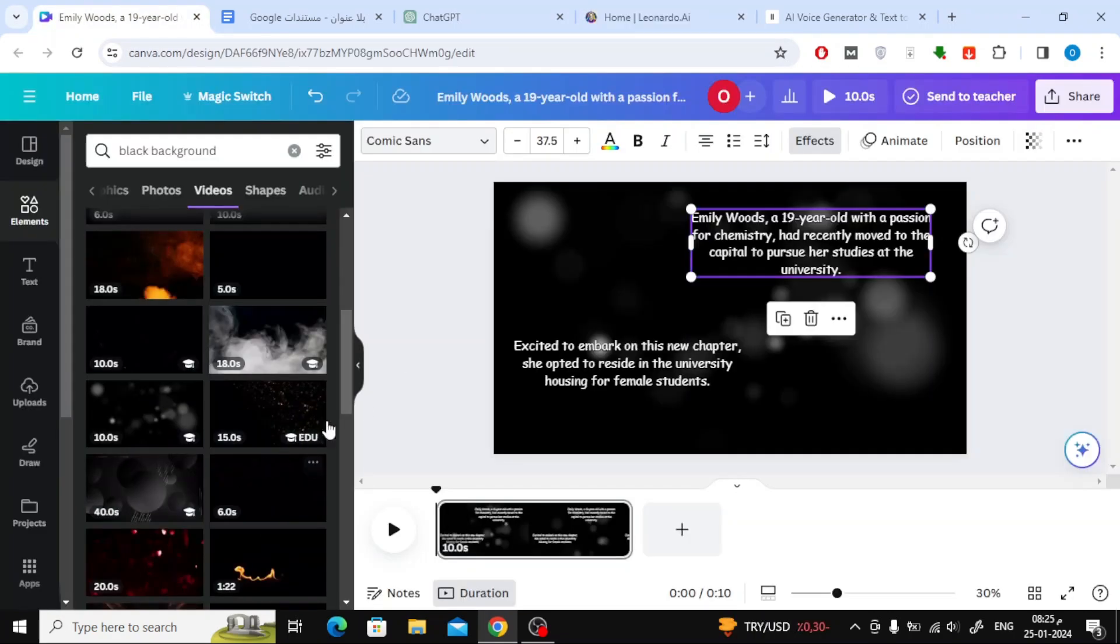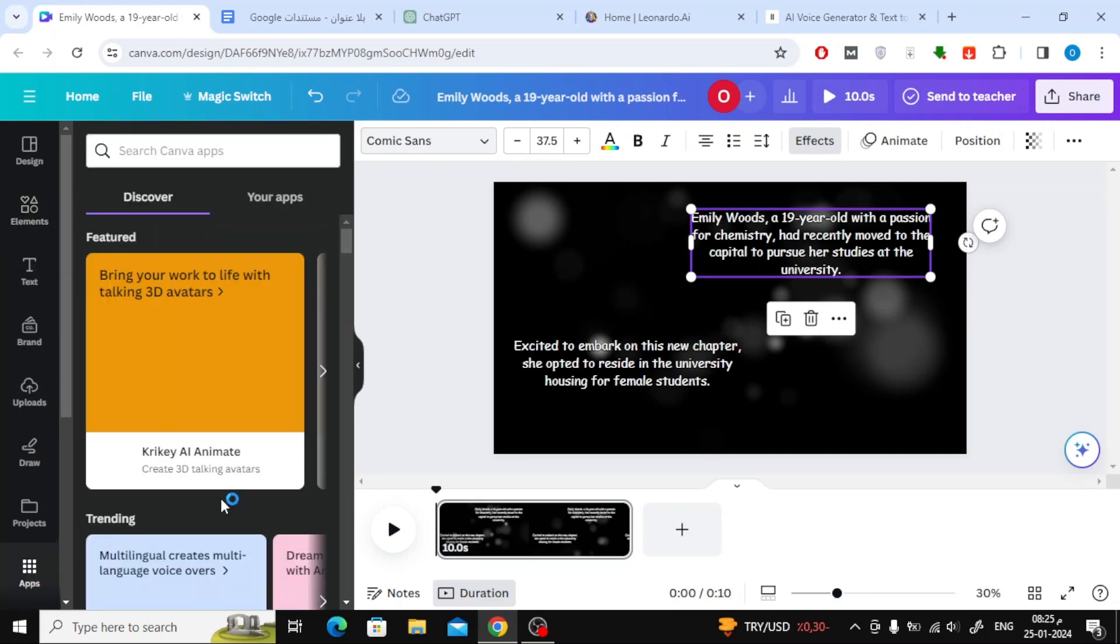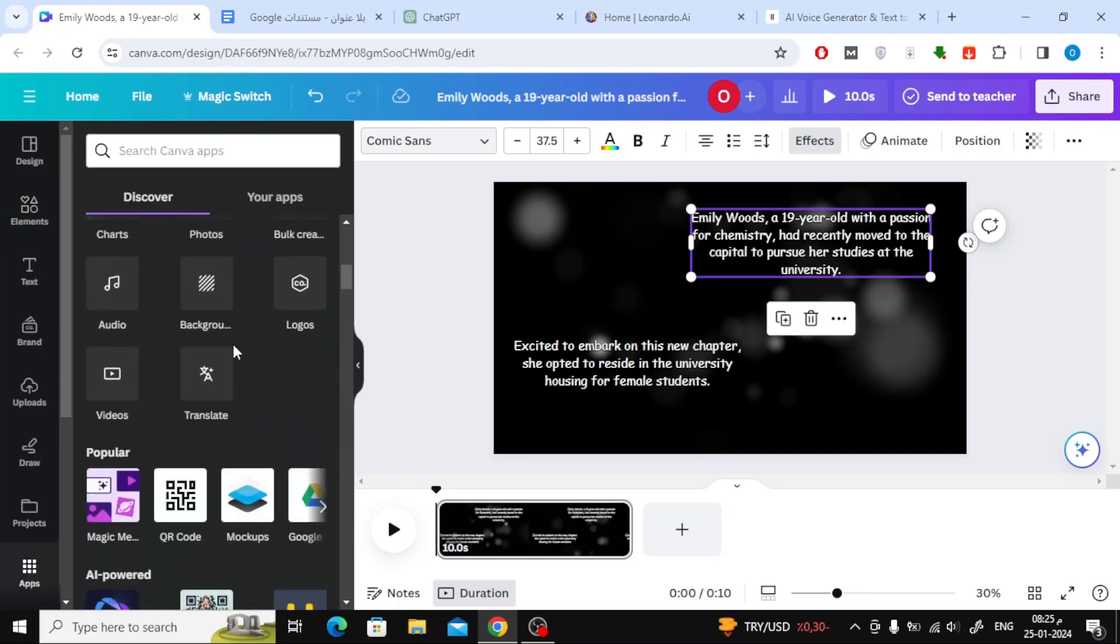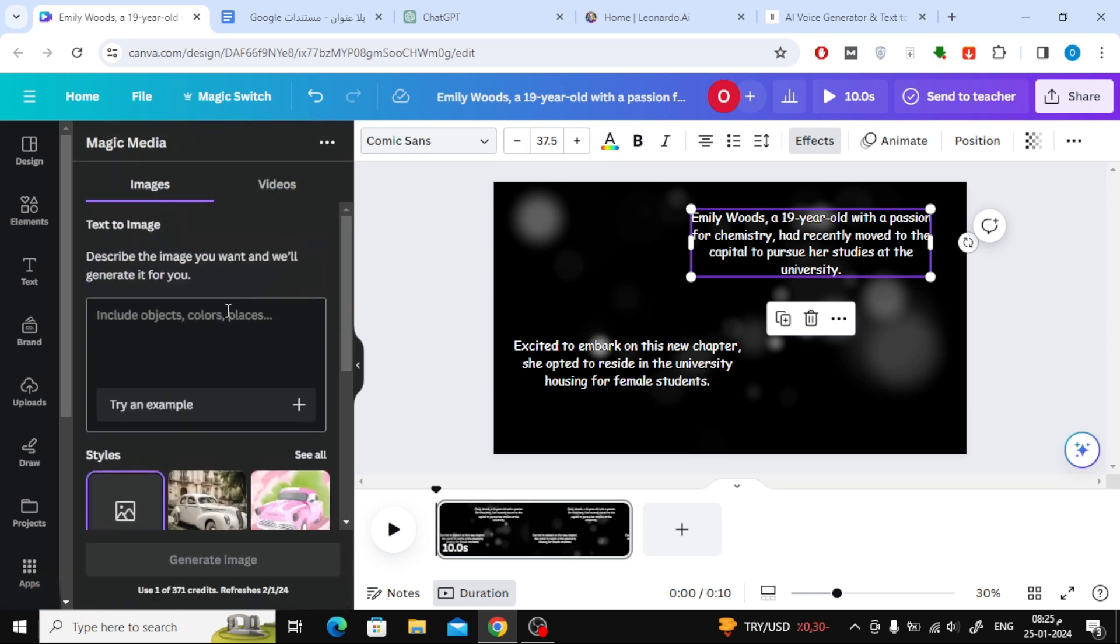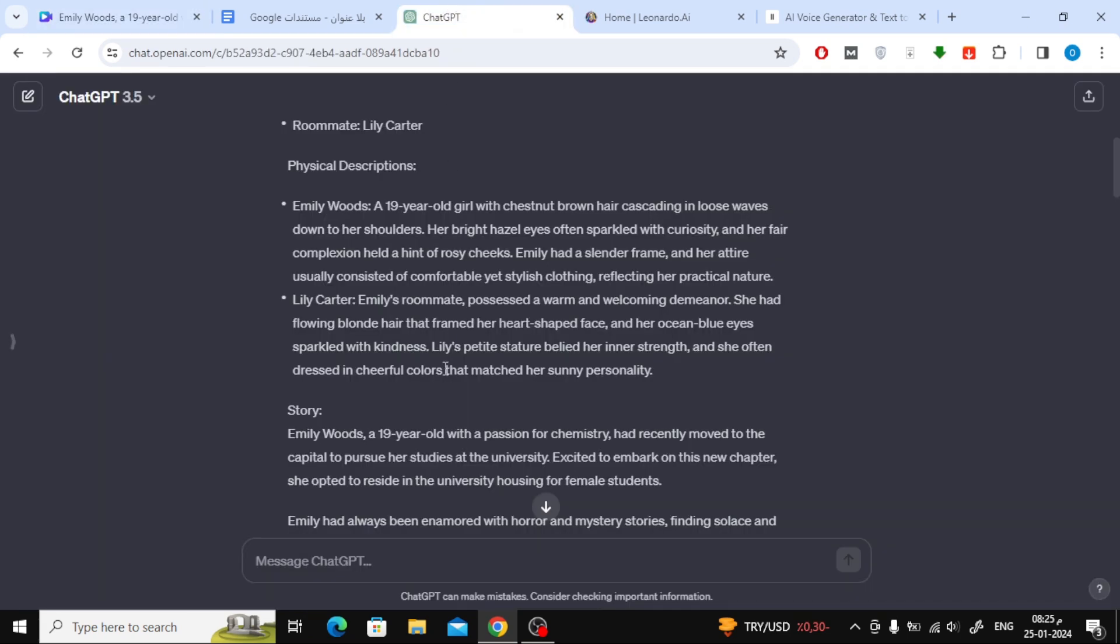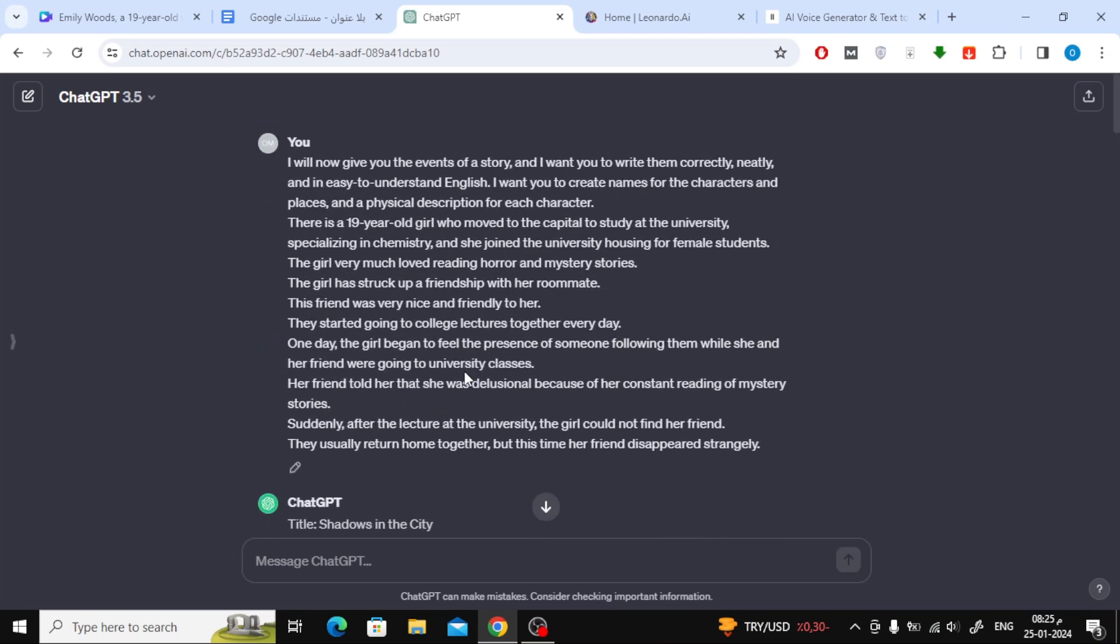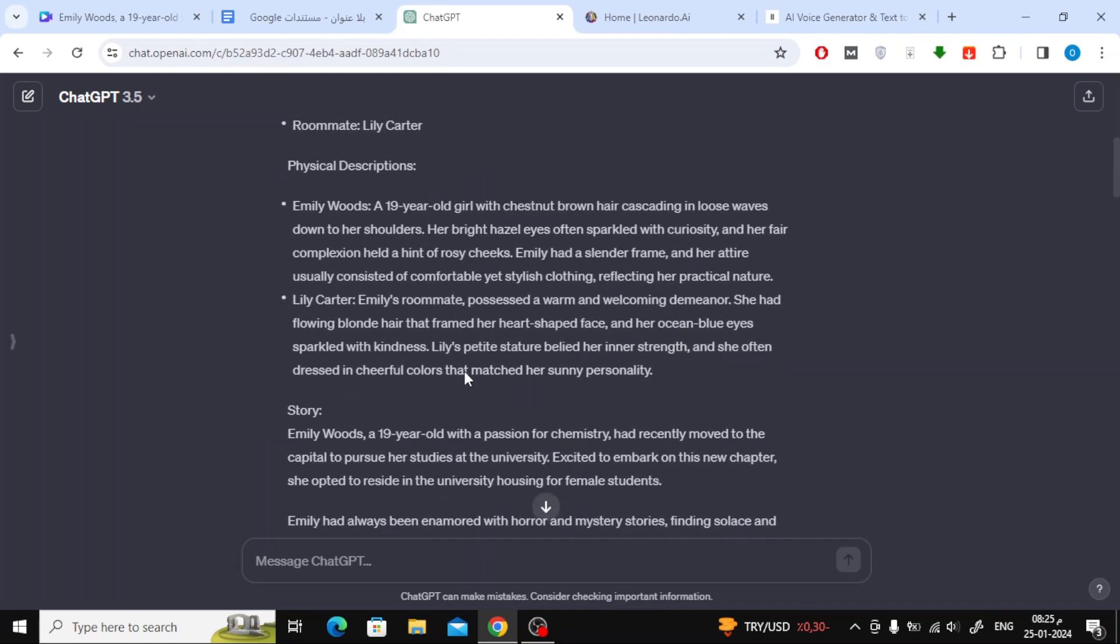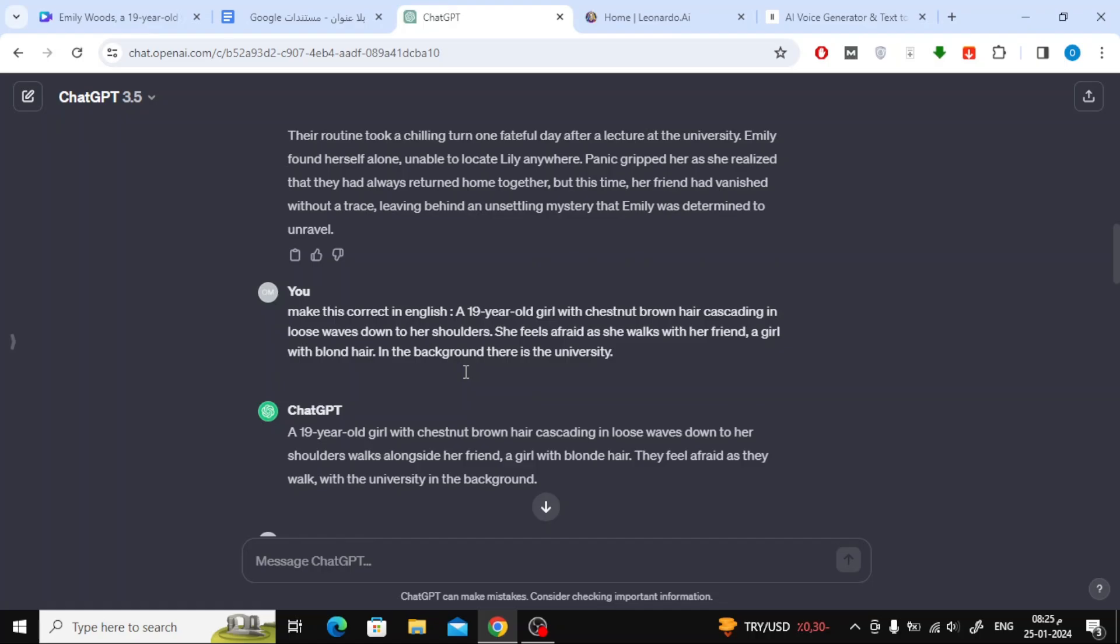Go to the Apps section at the bottom, then open Magic Media. Here in this box, we'll write the commands to generate images related to our story. To get a prompt for generating AI photos, go back to ChatGPT and type.